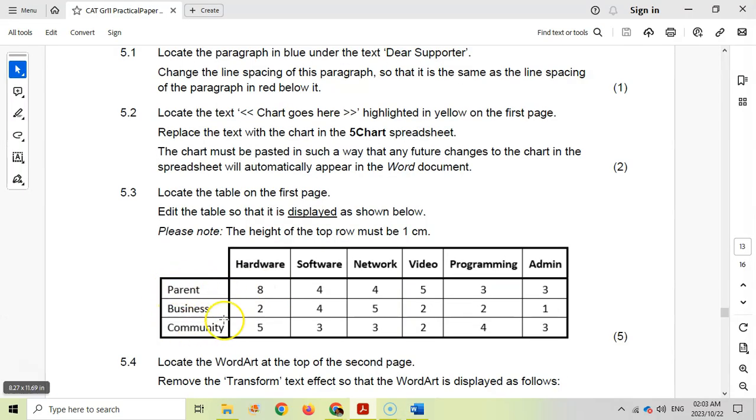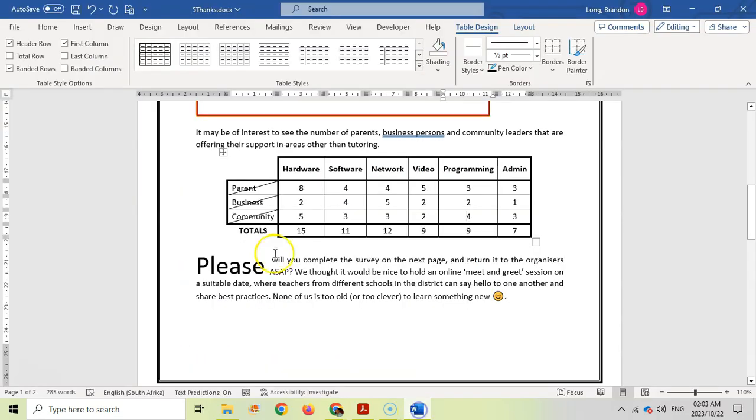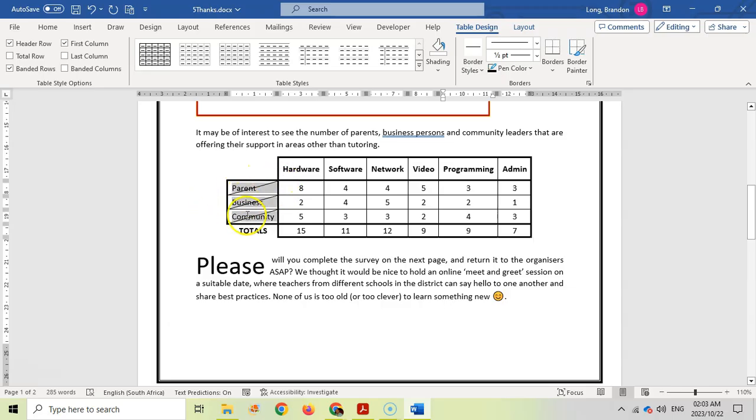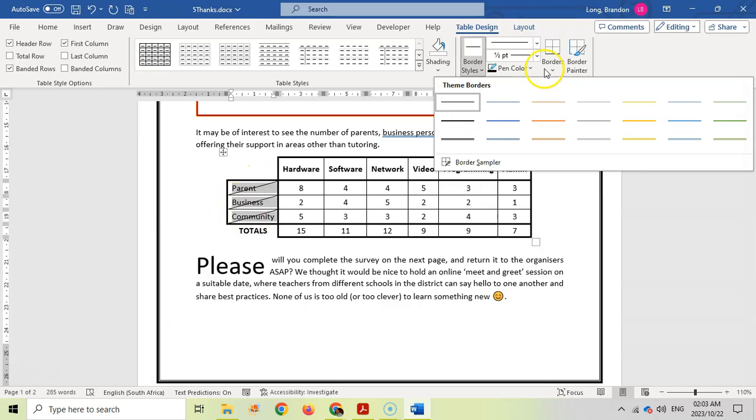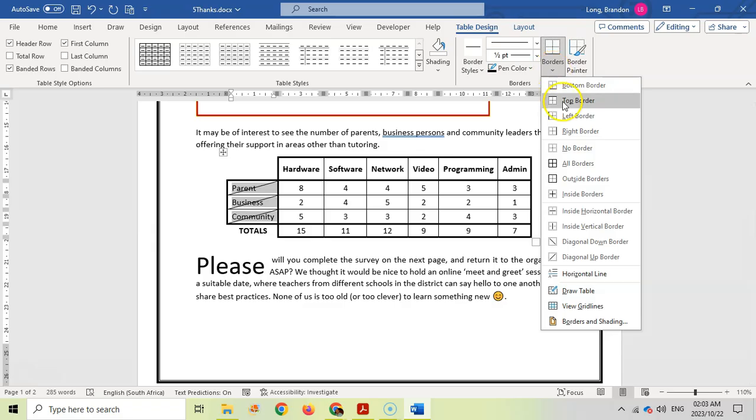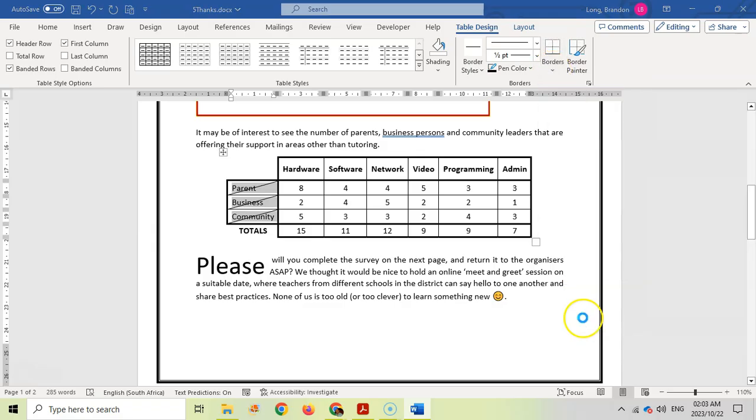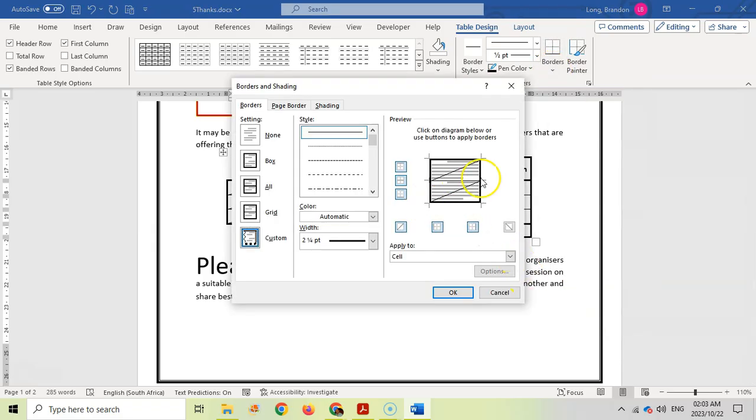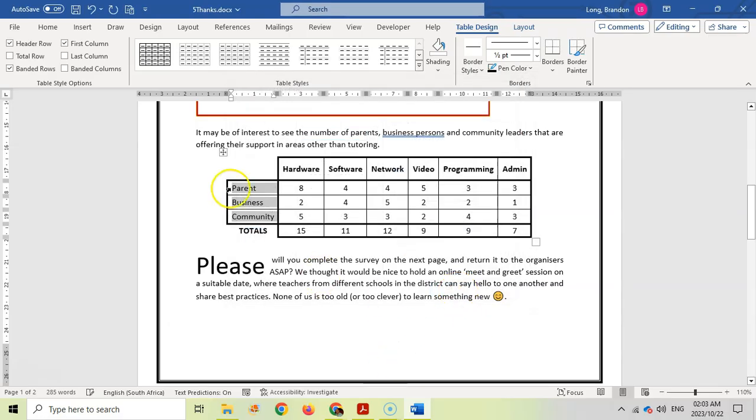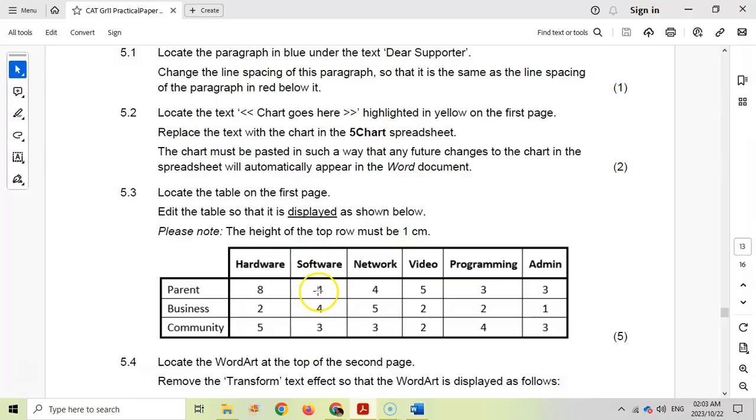You'll notice that the labels over here we can see clearly but here we've got these lines going through. I want to remove these diagonal lines. I'm going to go to borders and shading and you'll see those diagonal lines. I want to get rid of that diagonal line. If I click OK you can see they have now been removed.